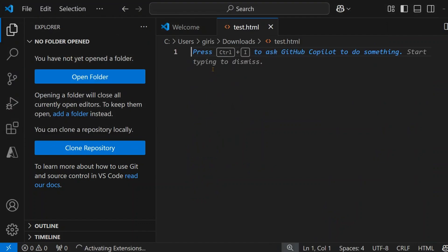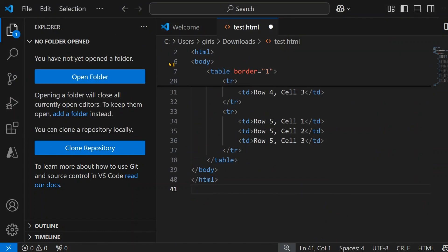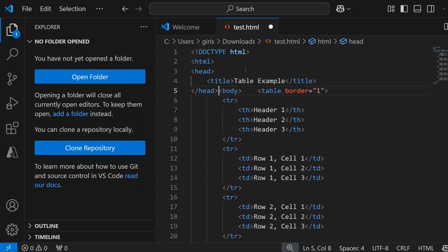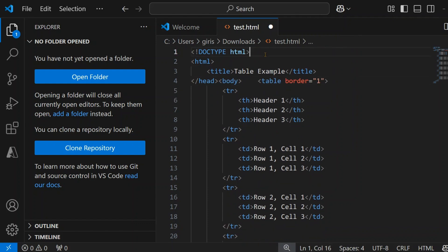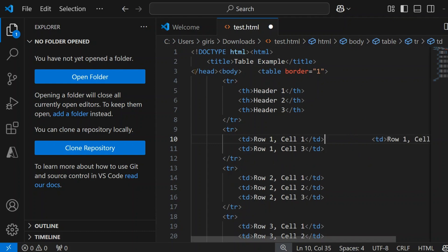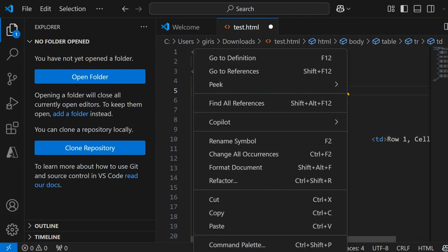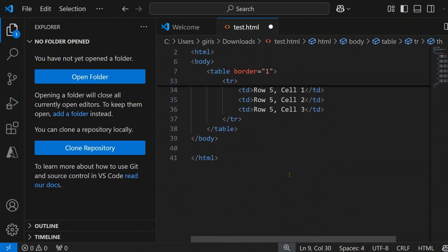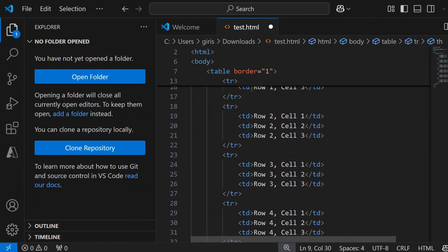I'll create it on the desktop and paste the code. Now I'll disturb the formatting. If I want to format the HTML code in Visual Studio Code, I just do a right-click and click on Format Document, and my code will be automatically formatted.